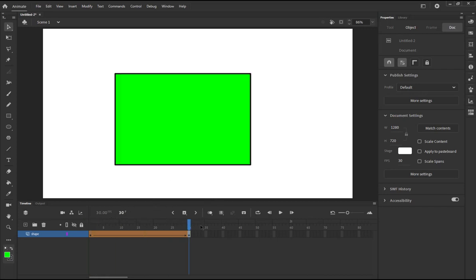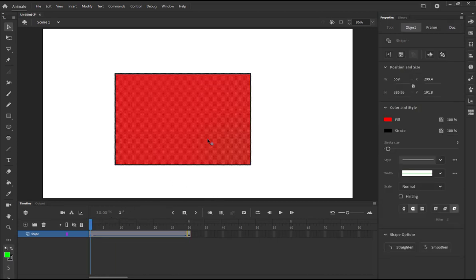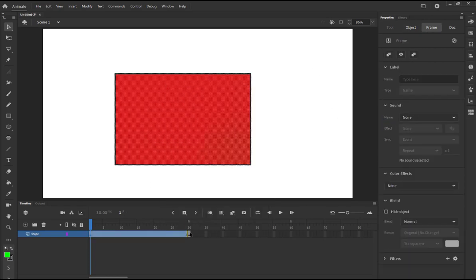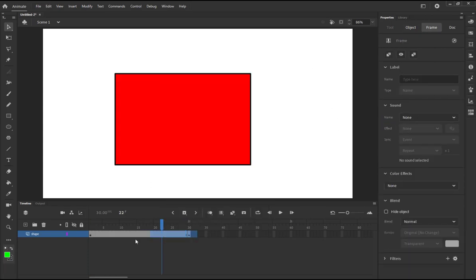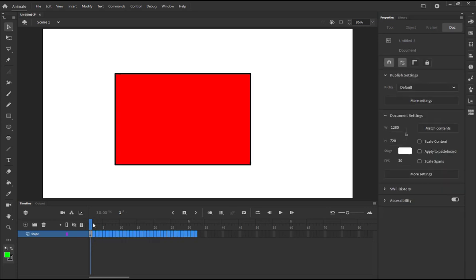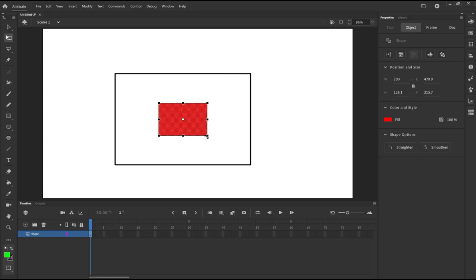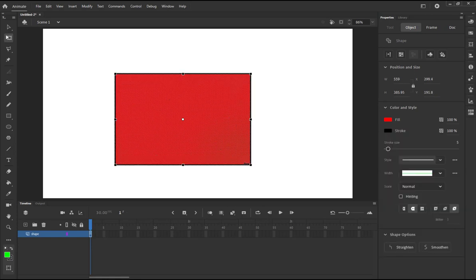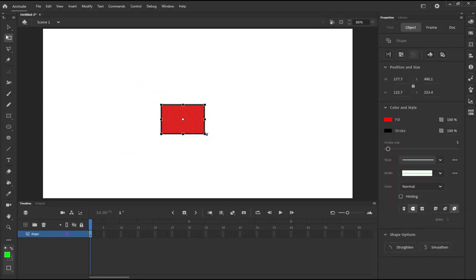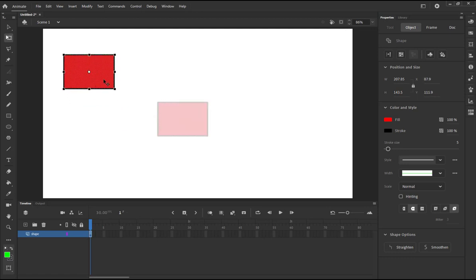So basically, rather than the color changing, I'm going to just remove the shape tween. I'm going to shift F5, delete everything. I'm going to press Q and make this double-click and then make this small.